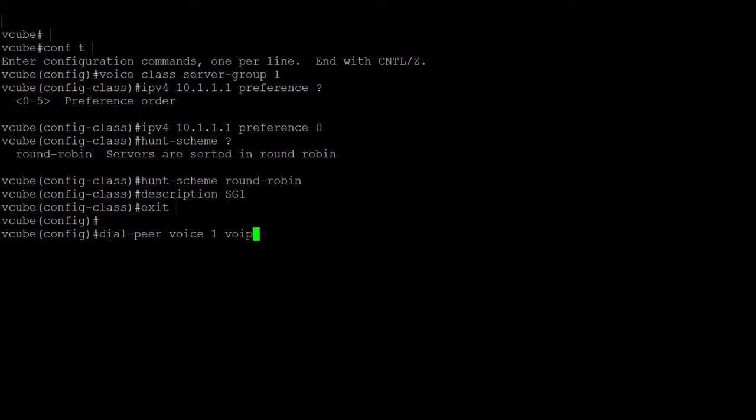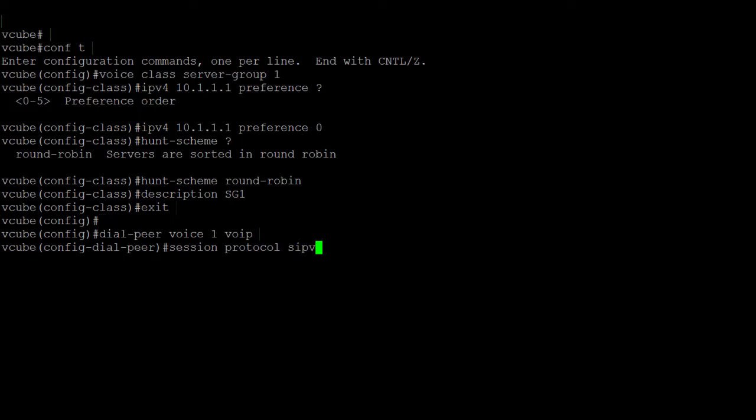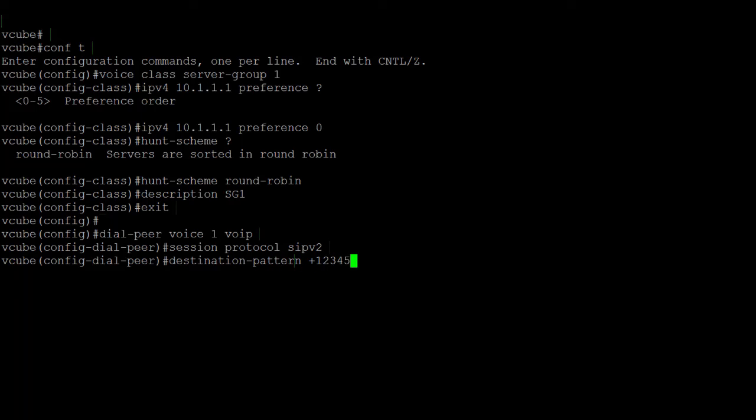Define a VoIP dial peer and add the previously created server group 1. Specify the session protocol as SIP version 2. Specify either the prefix or the full E164 telephone number.